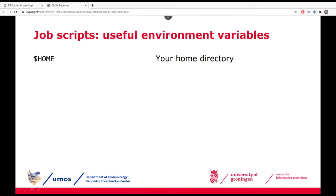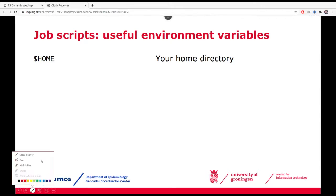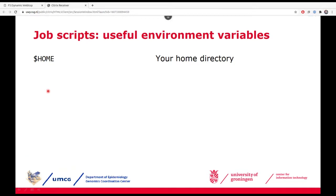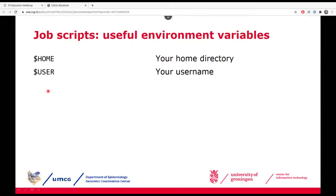Some other things you can use in your job scripts: variables that I showed in the first section. You can use these in your job scripts — for instance, to refer to your home directory you can use '$HOME' or the tilde shorthand. You can also use '$USER' in your job scripts.